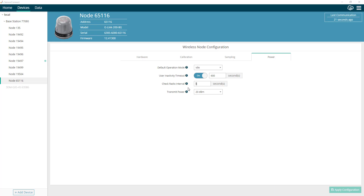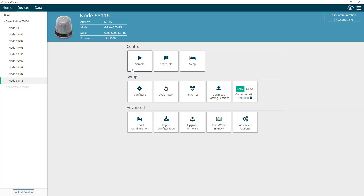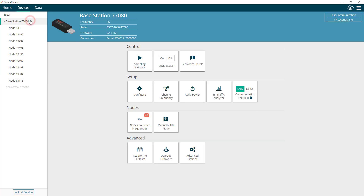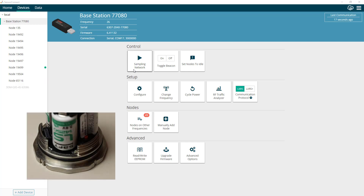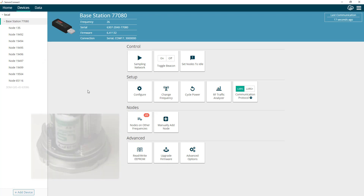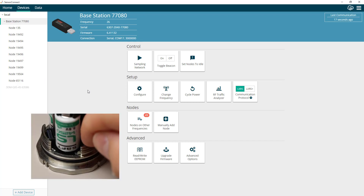Sample mode is the mode in which the node performs the user-defined sampling operations. These sampling settings can be configured by the user in Sensor Connect while the node is in idle mode by clicking on the node and clicking the sample tile, or by going to the base station and selecting the sampling network tile. When in sample mode, the node LED will blink at a rate of once every two seconds. The mode can also be activated by long pressing the power button on the node.